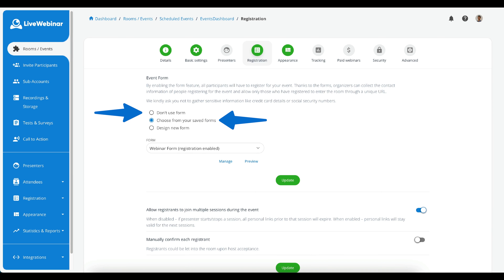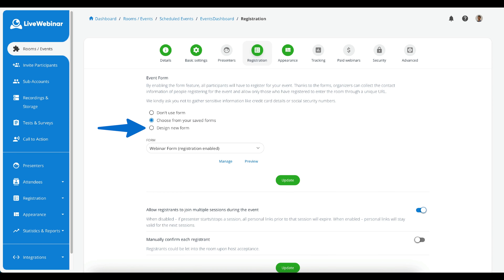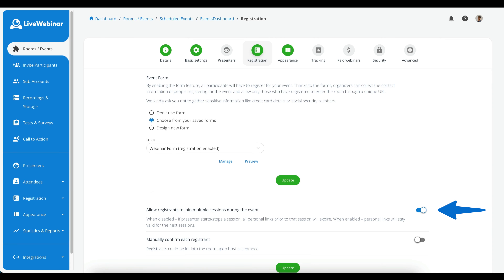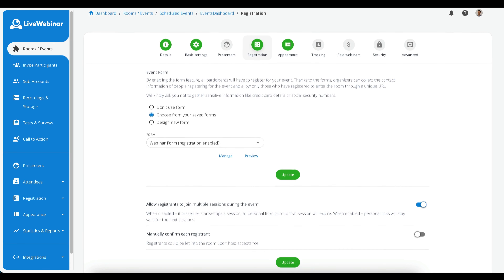In the Details tab of the dashboard, you will find the name of your event, the room ID, and the room browser address. You can view what time the event starts, in which time zone, and the attendee information.